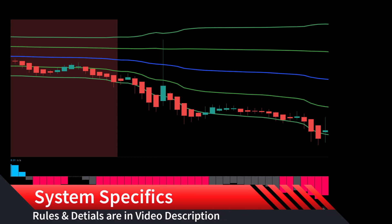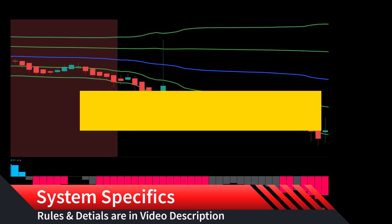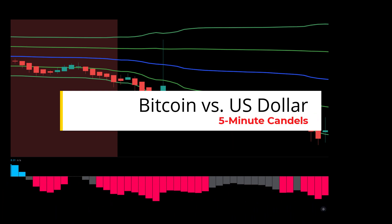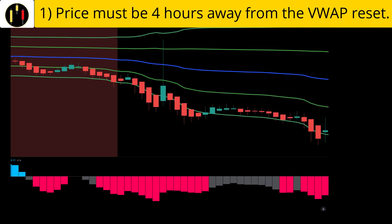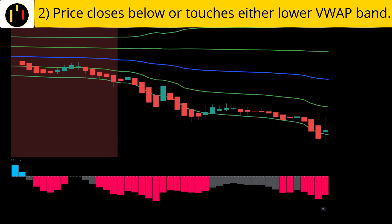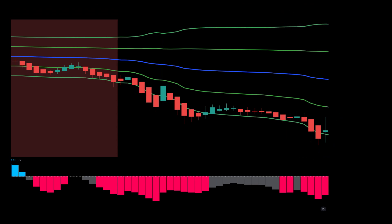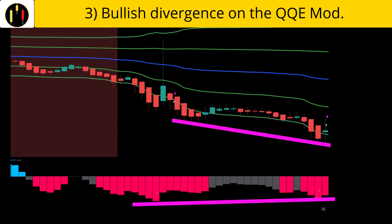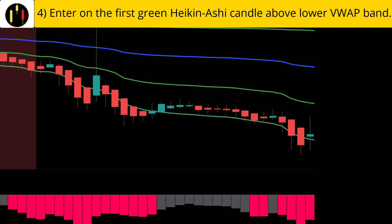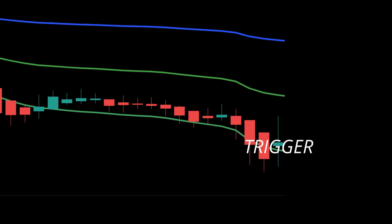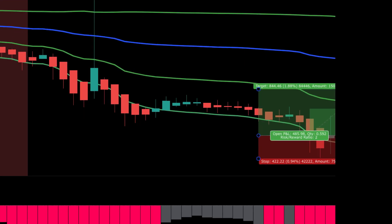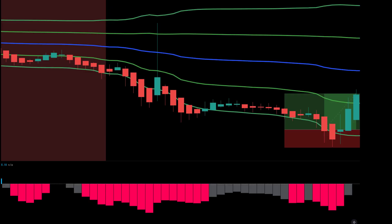Let's go over entry criteria and review some examples. System rules and details are listed in the description below. This chart is Bitcoin versus the US dollar, five-minute candles. The rules to enter long on the Double Bounce are: first, price must be four hours away from the VWAP reset, outside the red shaded area; second, price must either close or touch one of the lower VWAP bands; next, we are looking for bullish divergence on the QQE Mod — a lower low on price and a higher low on the QQE; finally, a green Heikin Ashi candle closes above the VWAP band. That is our trigger candle. We place our stop below the swing low and target two-to-one, and this setup hits our target.